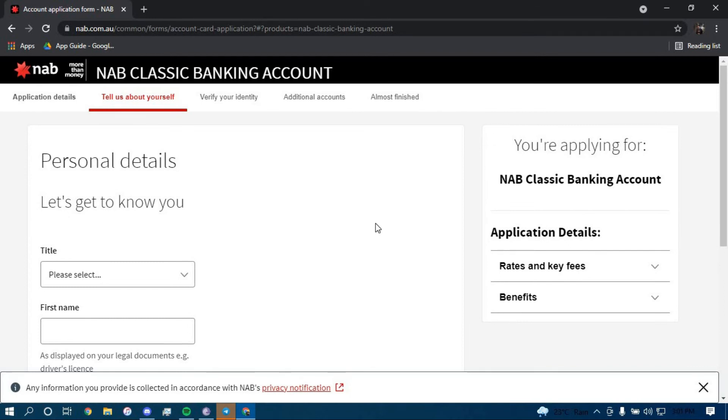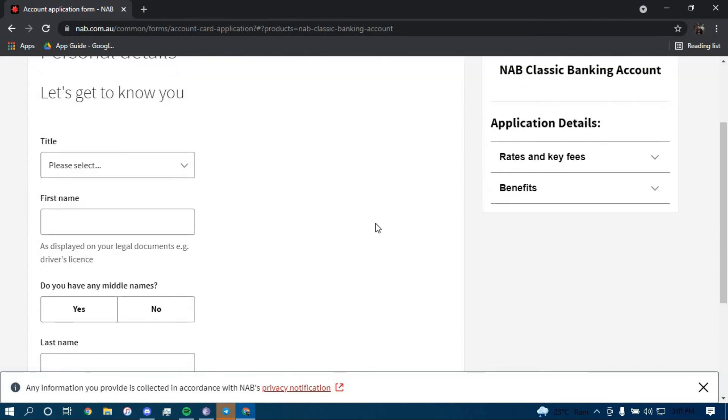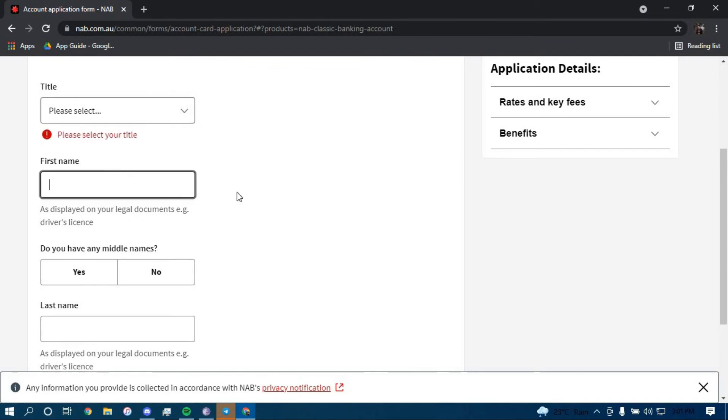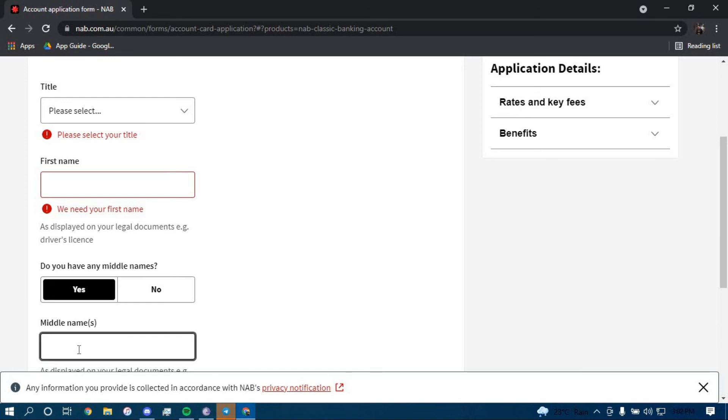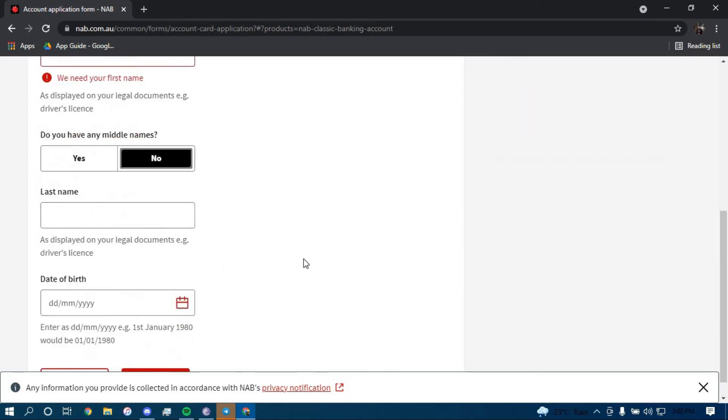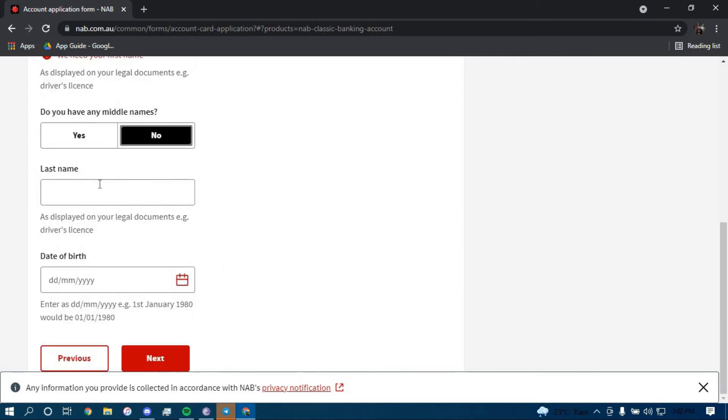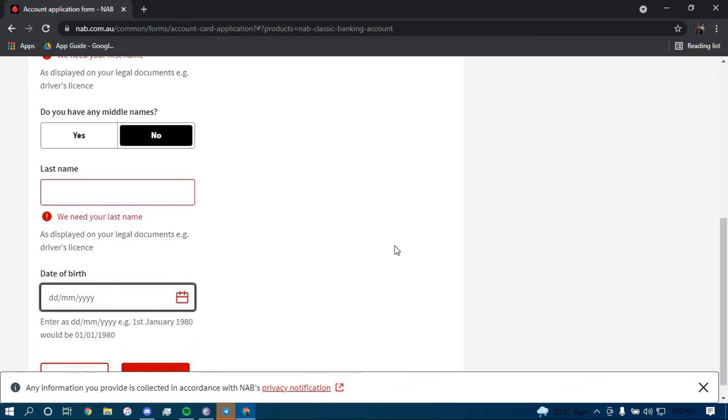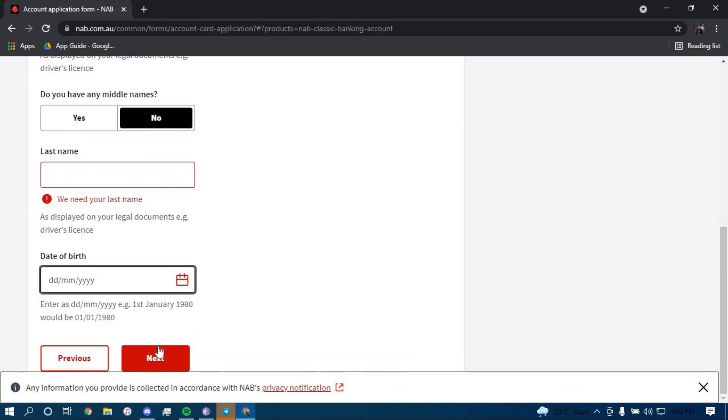Now here you have to give out some information, such as your title, your first name, your middle name if you have one. Click on yes and type it here, if not then click on no and type in your last name here, your date of birth here and then click on next.